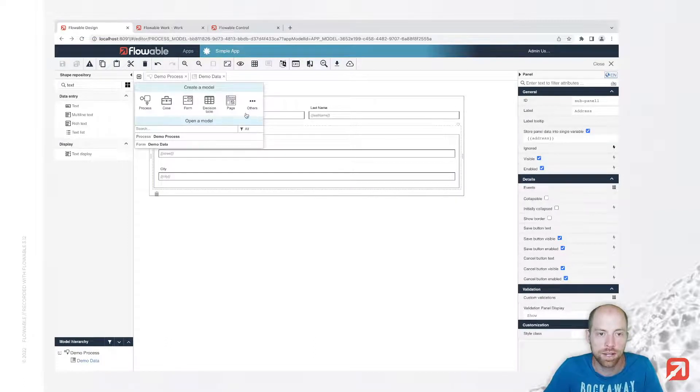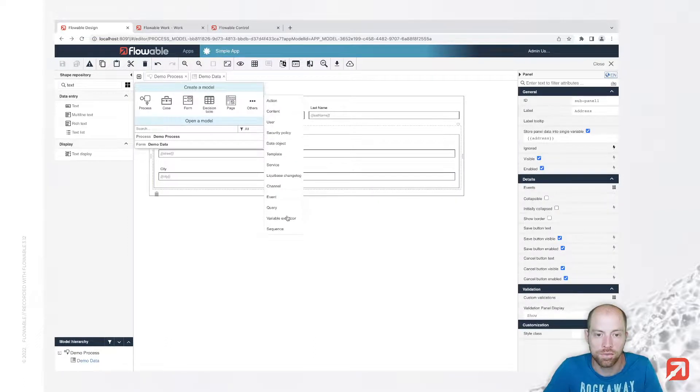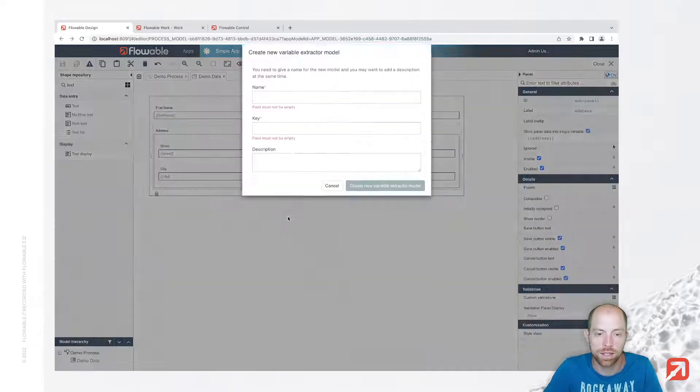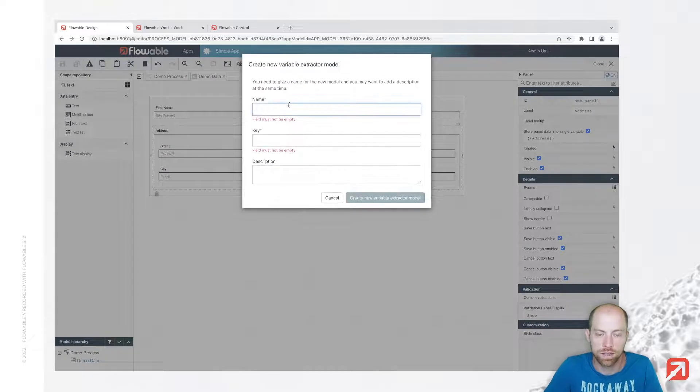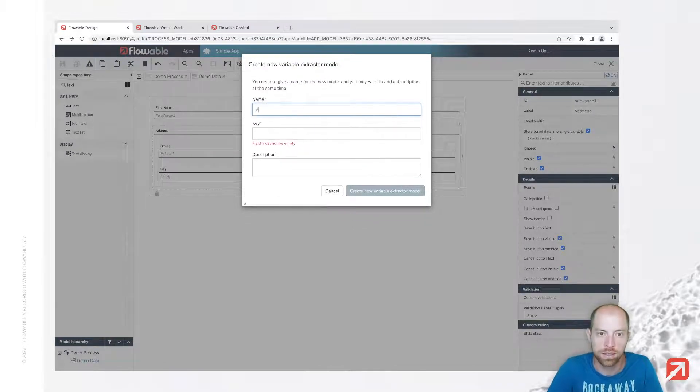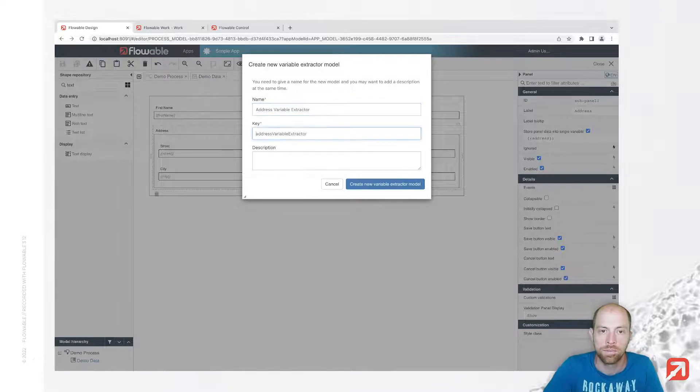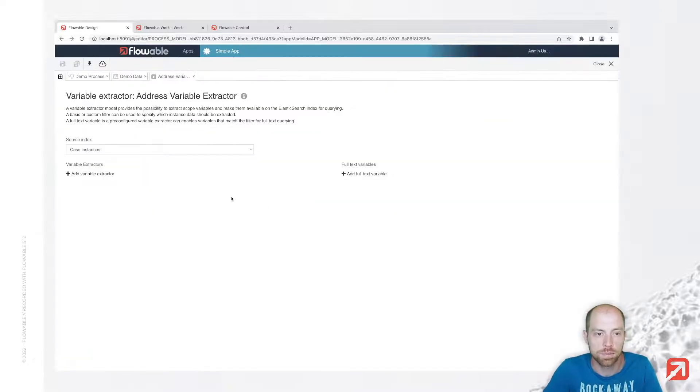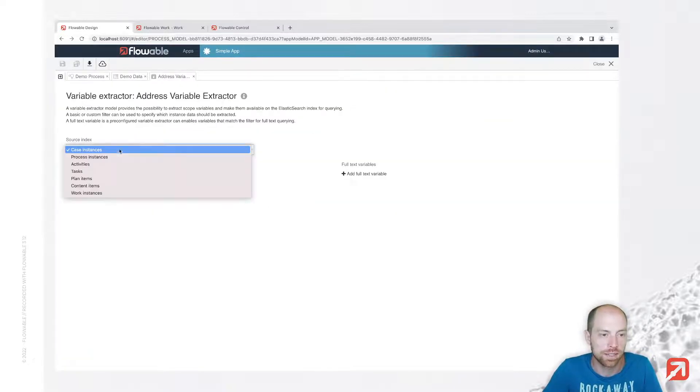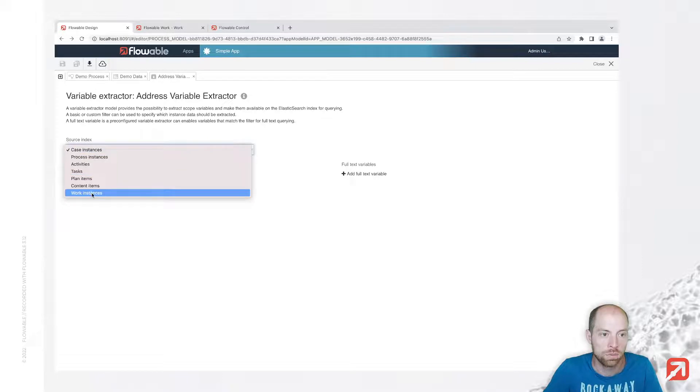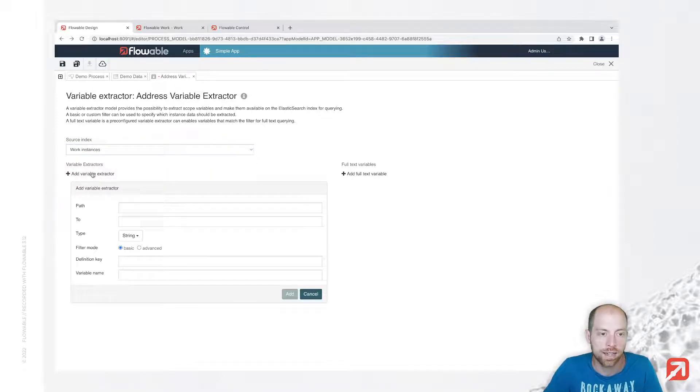Therefore let's go ahead and create a new variable extractor and we are calling that address variable extractor, and we are specifying in here that we would like to do this on our work instance.